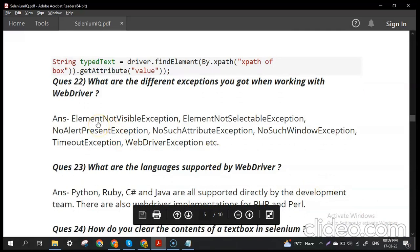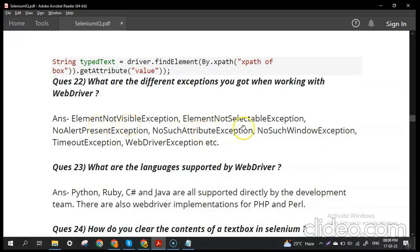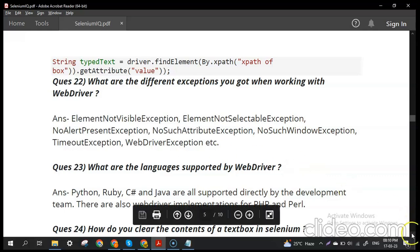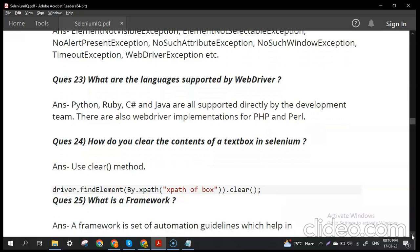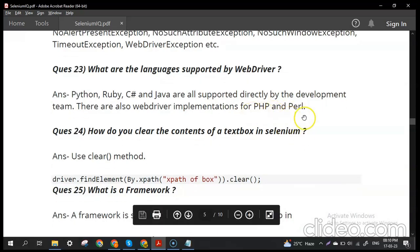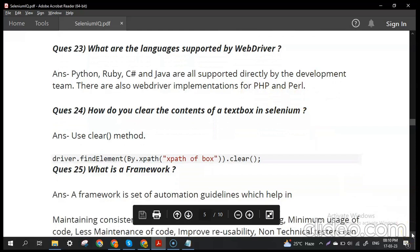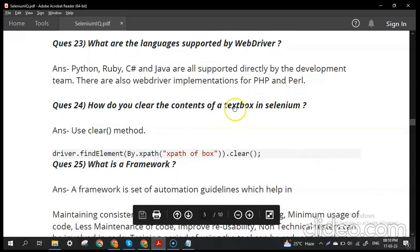What are the different exceptions encountered when working with WebDriver? Common exceptions include: ElementNotVisibleException, ElementNotSelectableException, NoAlertPresentException, NoSuchAttributeException, NoSuchWindowException, TimeoutException, and WebDriverException. These are the main exceptions you should mention in an interview when discussing your Selenium experience. WebDriver supports Python, Ruby, C#, and Java directly, with implementations also available for PHP and Perl.